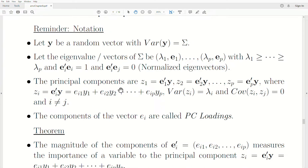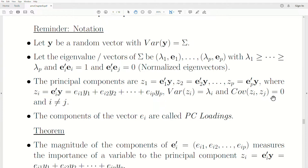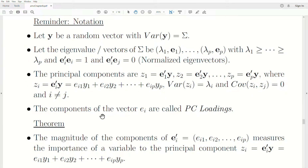The principal components are Z_1 = E_1 transpose times Y, Z_2 = E_2 transpose times Y, and so on. Z_i is just the i-th eigenvector times Y. The variance of Z_i is lambda_i, and the covariance between any two principal components is zero, meaning they have zero correlation. The components of the vector E_i are called the principal component loadings, or PC loadings.